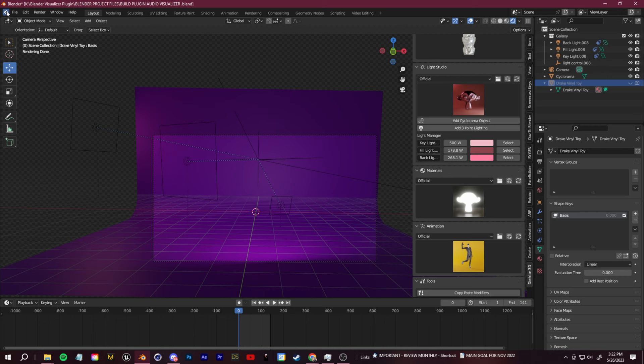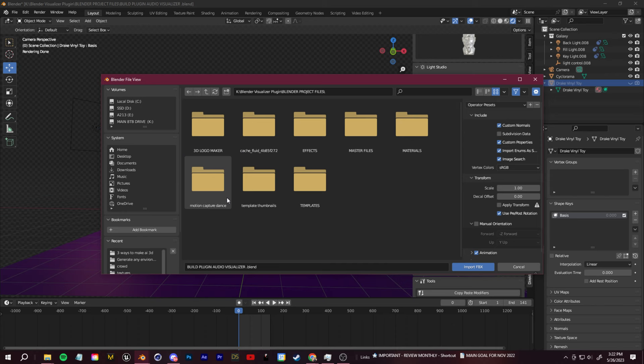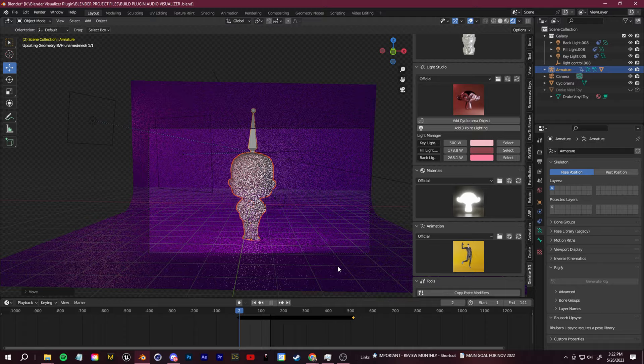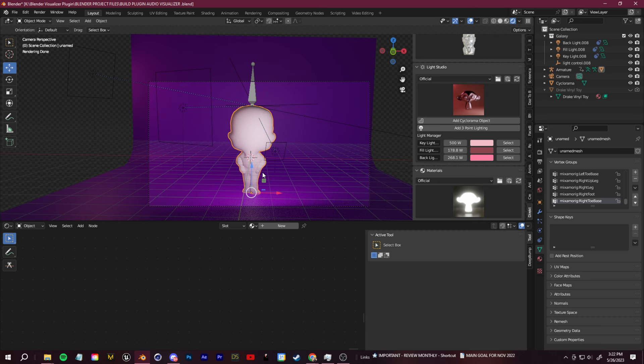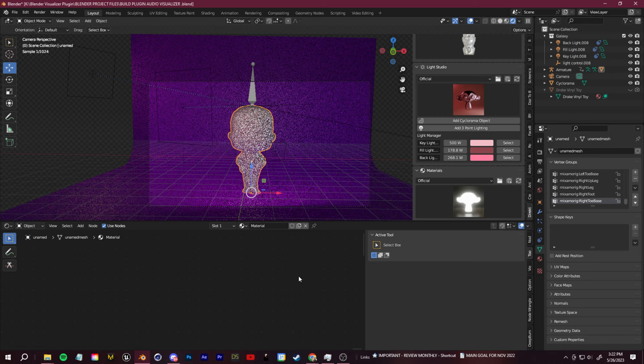We can bring that back into Blender by going up to File Import FBX. If you're not seeing that texture, change the timeline view to the shader editor view. Then you can click new to create a new material.